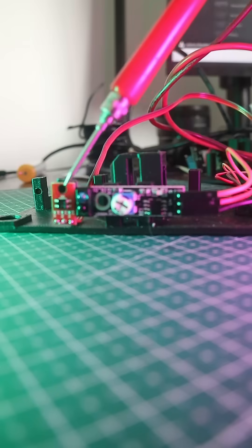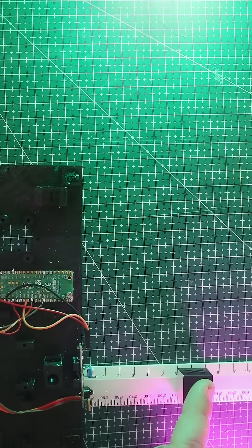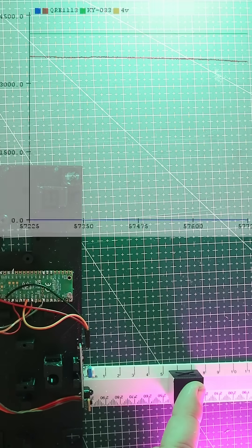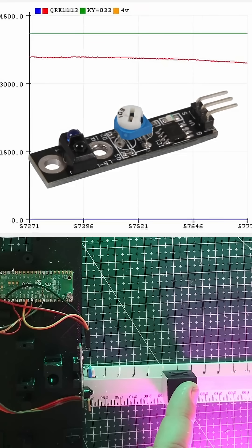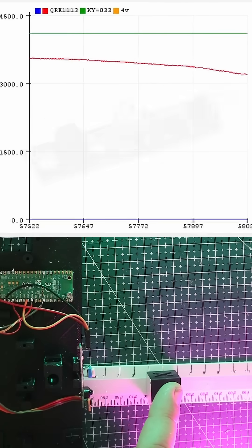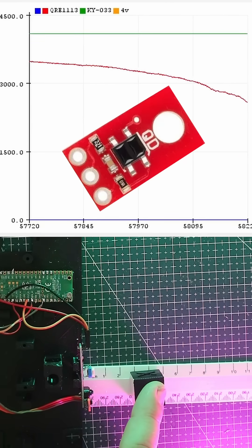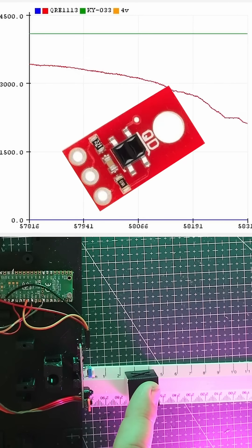I have placed both sensors side by side so we can compare the difference. One is the KY033 sensor we have used before, and the other is a tiny QRA1113.